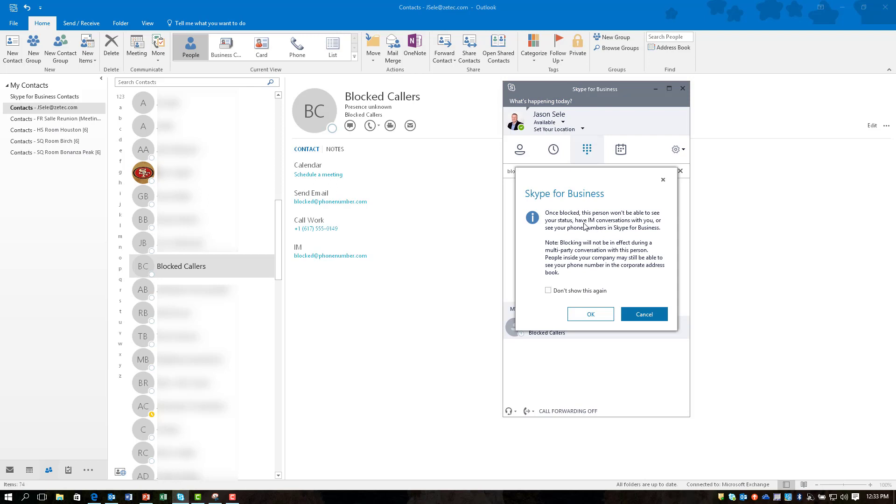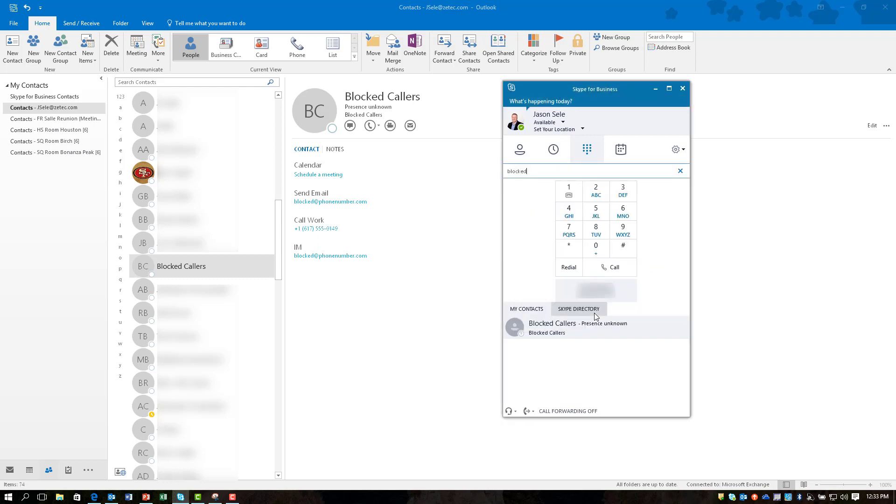Notice what it says here. Once blocked this person won't be able to see your status, have IM conversations with you, or see your phone numbers in Skype for Business. A nice benefit is it also won't allow them to call you. So I'm going to hit OK.